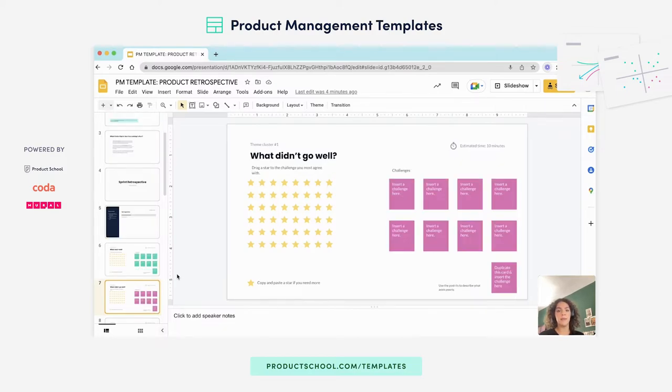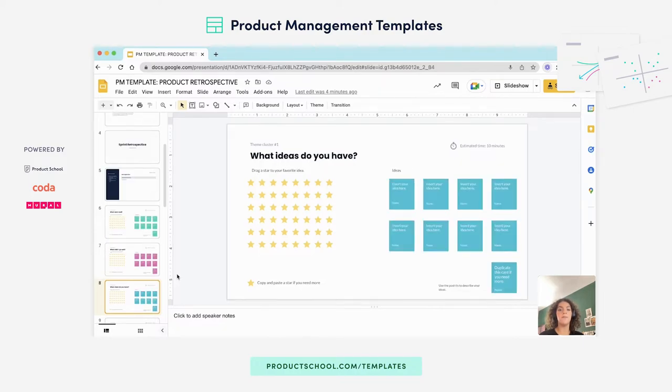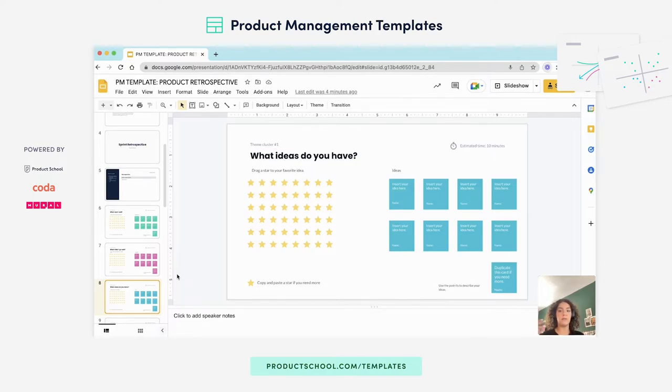Same thing here. You'll identify your challenges and then two to three minutes to vote. What ideas the team might have. You'll create this kind of safe space for everyone to write down their ideas and feel comfortable sharing.